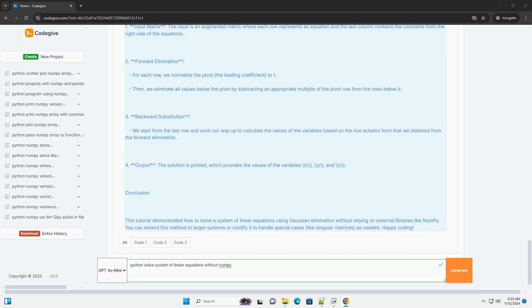4. Output: The solution is printed, which provides the values of the variables x, y, and z.